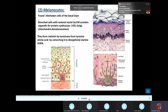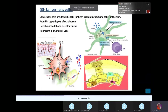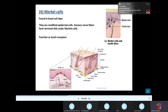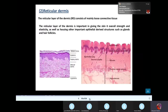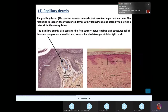Now that we know the two cells, Langerhans cells are also in the skin, with an immune function. The dermis has two parts: the papillary dermis, which is the first part, and the reticular dermis.